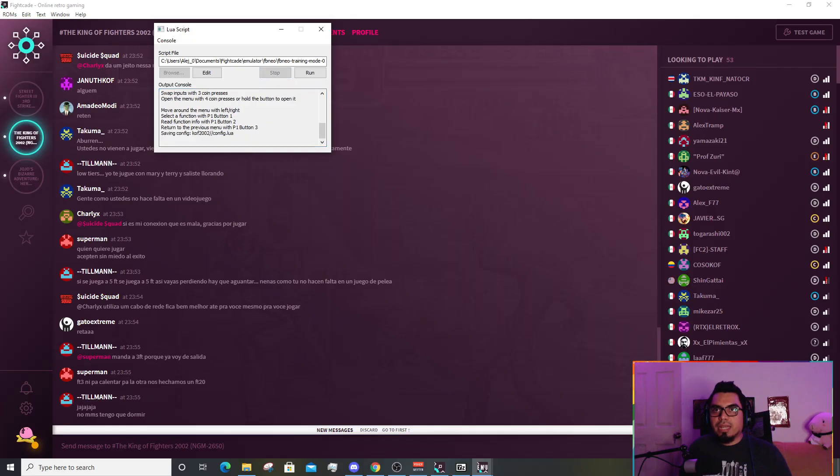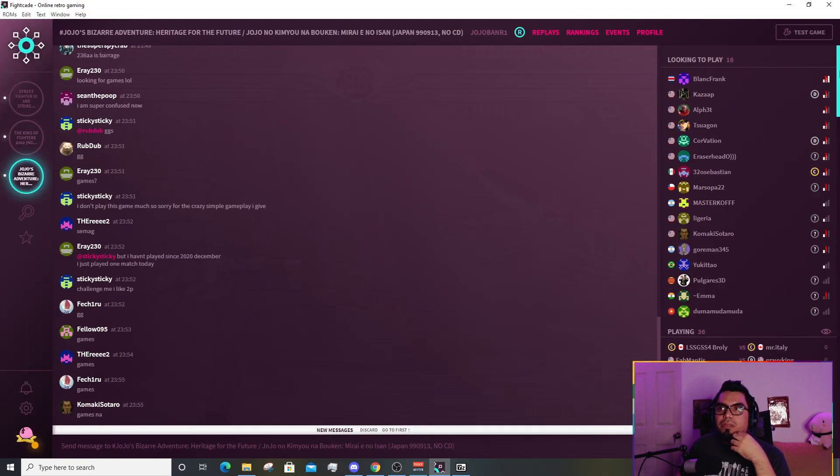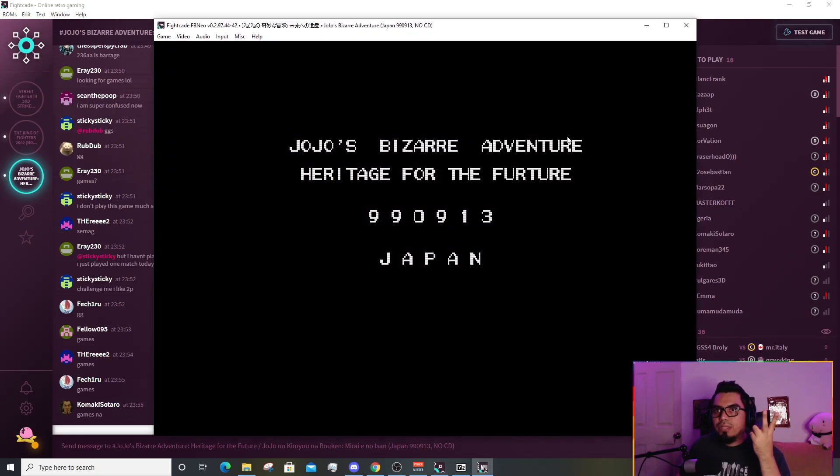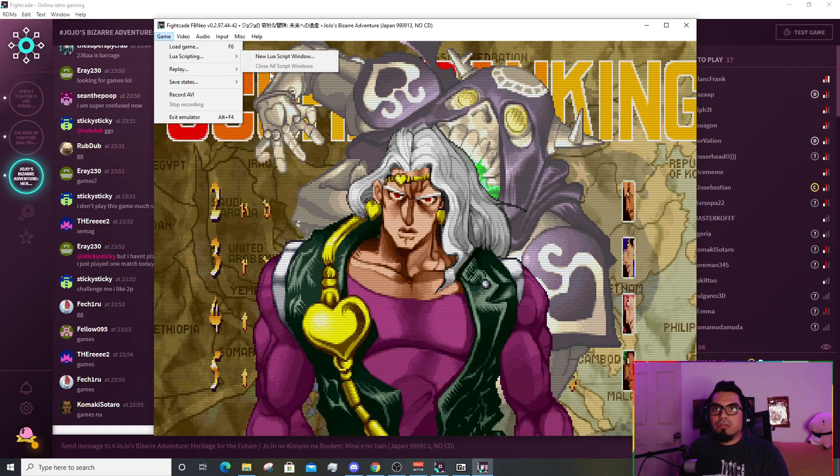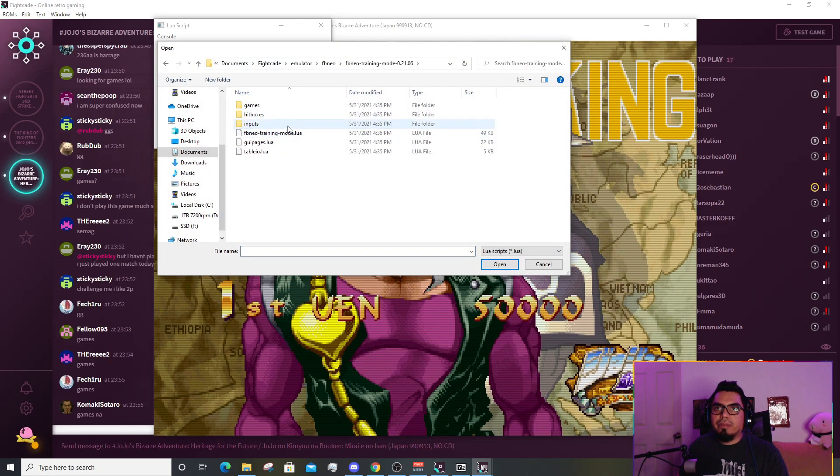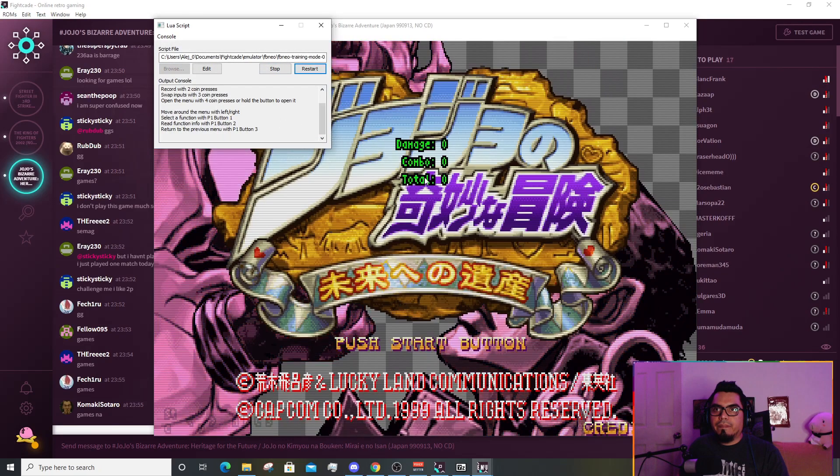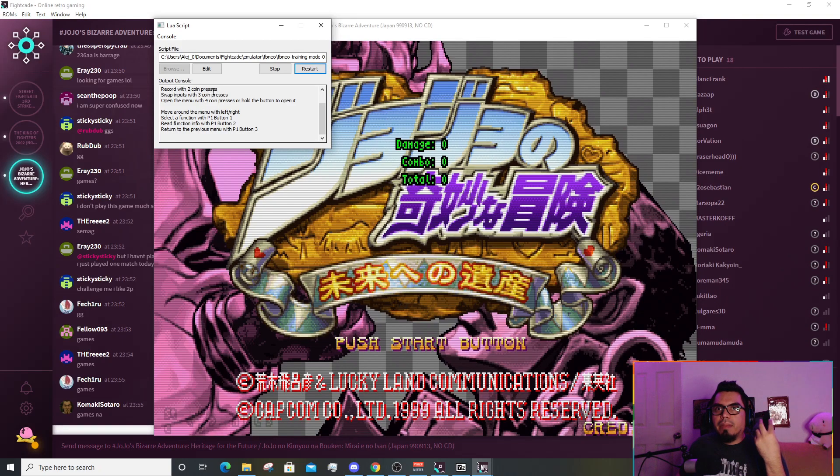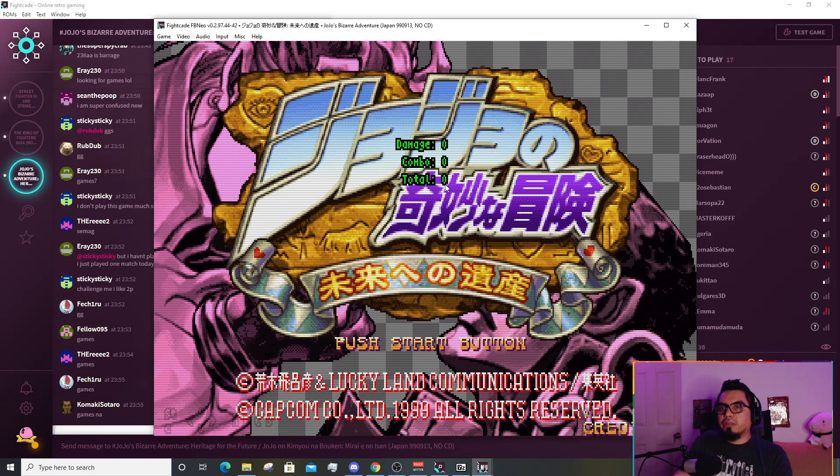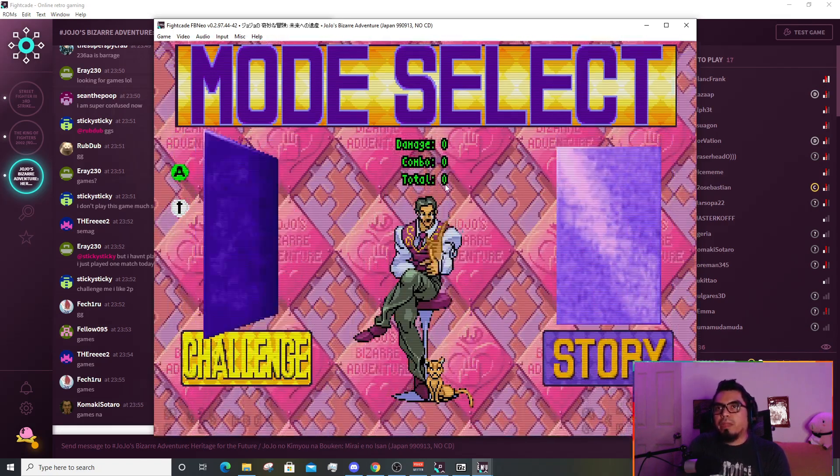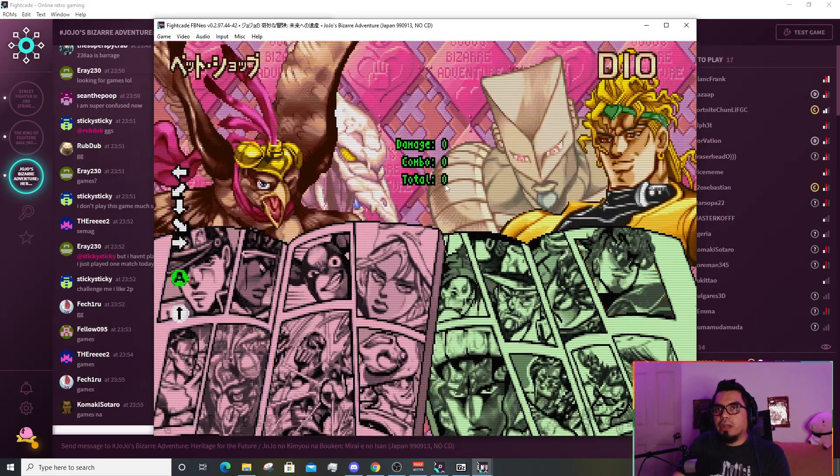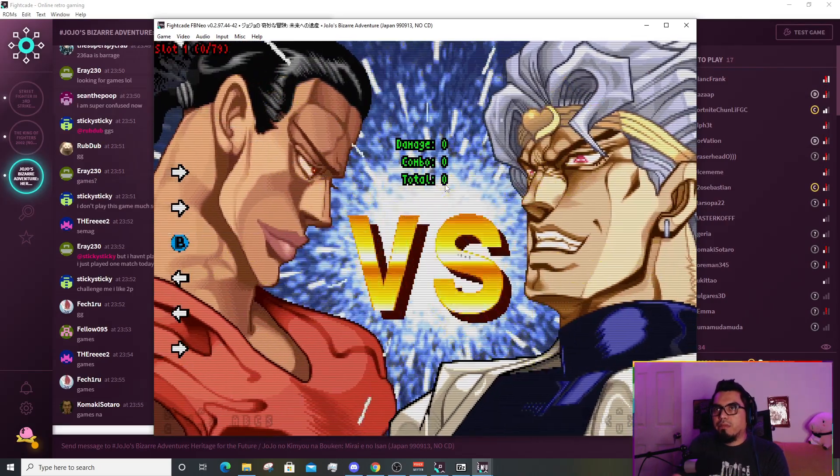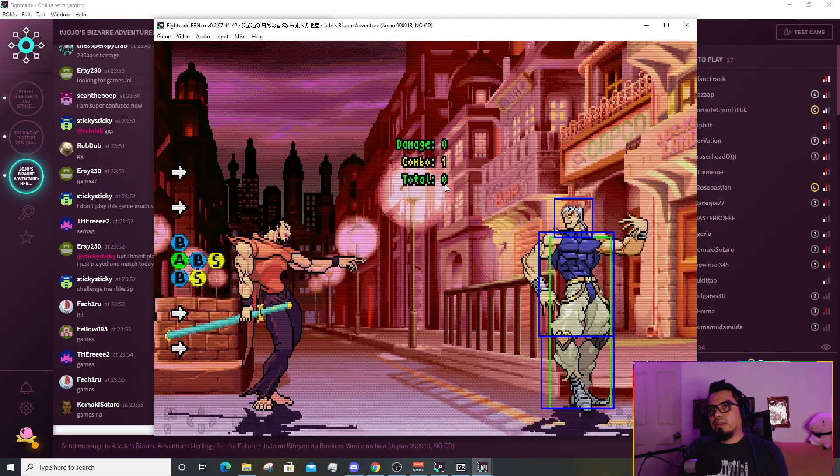We're gonna stop the script. Then we're gonna go to this. This is a CPS3 game, it's the second Jojo's Bizarre Adventure. We're gonna go again, game, Lua scripting, browse. You gotta pick FB Neo training mode and run it. Two coin presses, you're gonna record the action. Four or hold it opens up the menu. We're gonna pick the other player so we can hit start. I'm gonna pick the dude with the sword, and Shadow Dio.